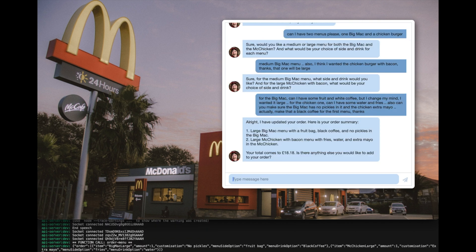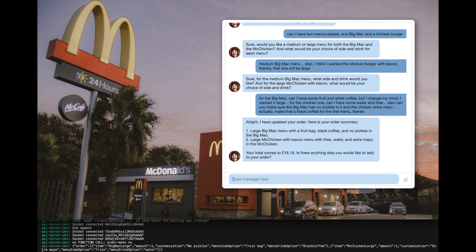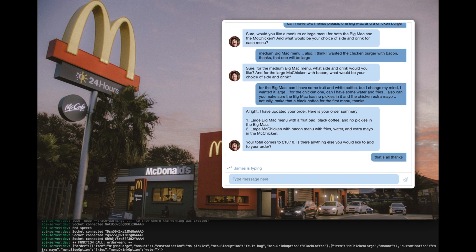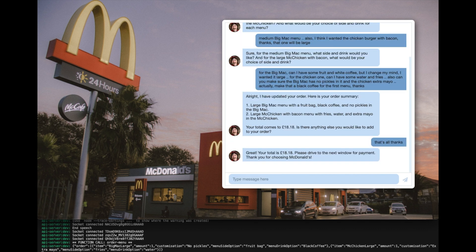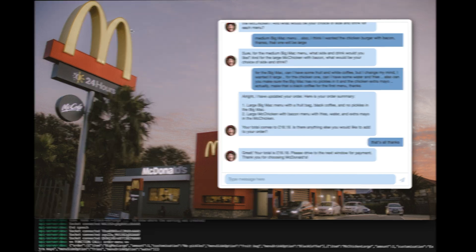Alright, I have updated your order. Here is your order summary. Large Big Mac menu with a fruit bag, black coffee, and no pickles in the Big Mac. Large McChicken with bacon menu with fries, water, and extra mayo in the McChicken. Your total comes to £18.18. Is there anything else you would like to add to your order? That's all, thanks. Great. Your total is £18.18. Please drive to the next window for payment. Thank you for choosing McDonald's.